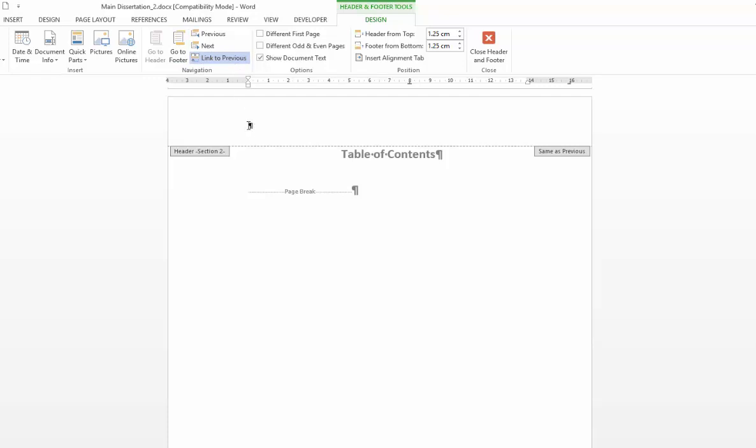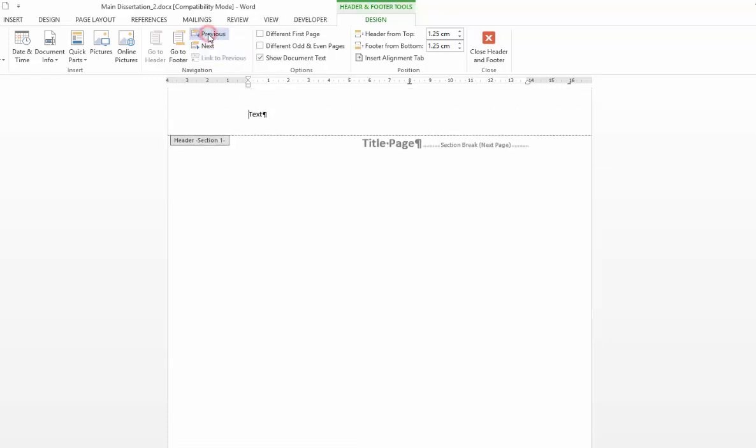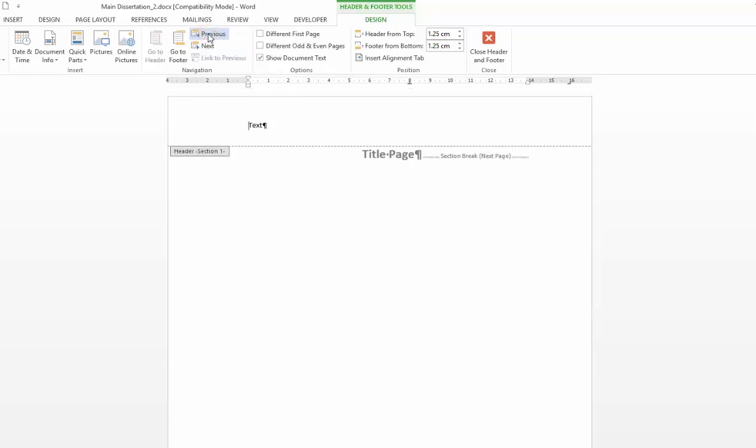Basically inherently all of your headers are linked together within different sections. What that means is that if I place some text in section 2 and I go back to section 1 it propagates through to that previous section.